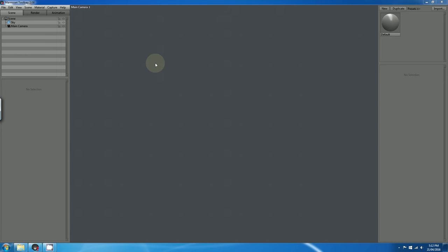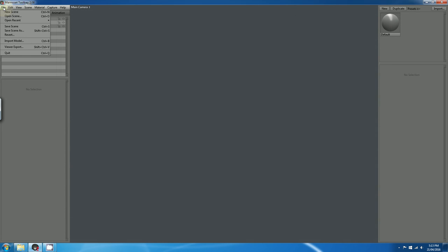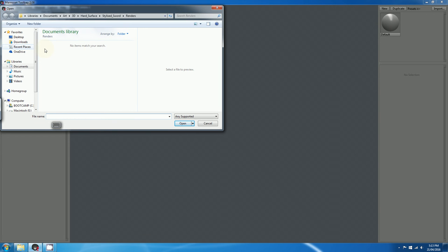There's three ways to import into Marmoset Toolbag 2. The first and probably most straightforward way is to click on File and Import Model. And then you select your models.